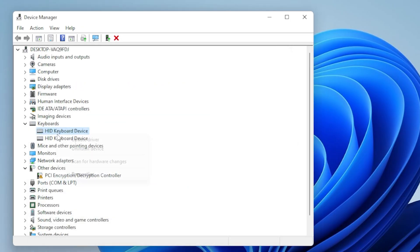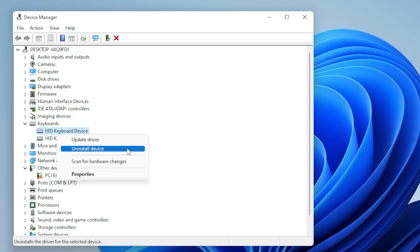You can also try uninstalling the driver and restarting your laptop. Don't worry, Windows will reinstall the keyboard driver automatically once you reboot.